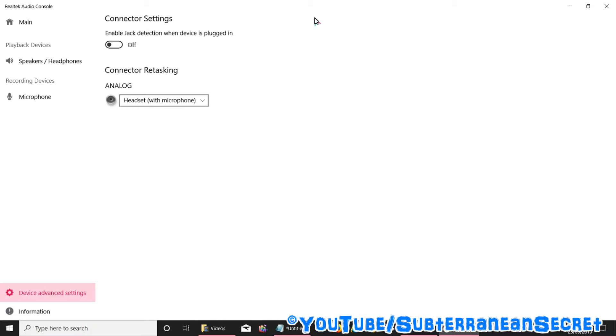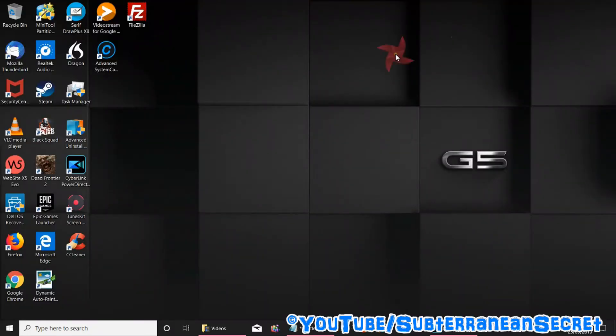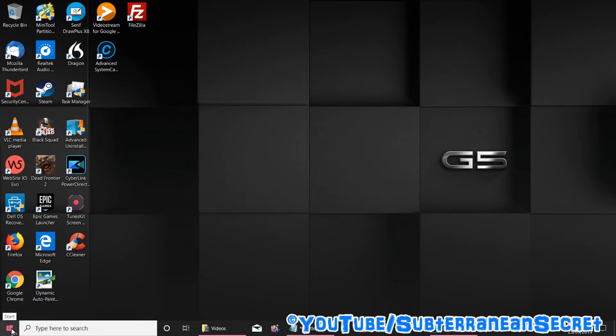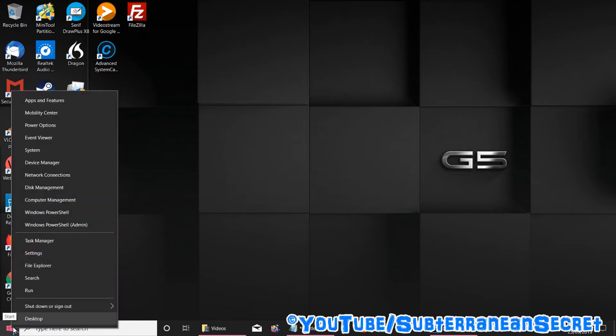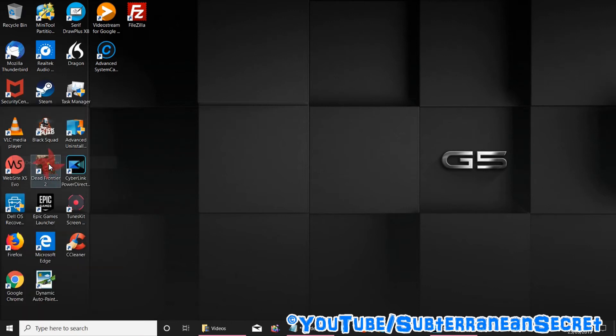You can also make sure you have the latest drivers for your headset. To do this, go down to the Windows icon at the bottom left hand corner and right click. When you right click, a menu will come up. Select Device Manager.